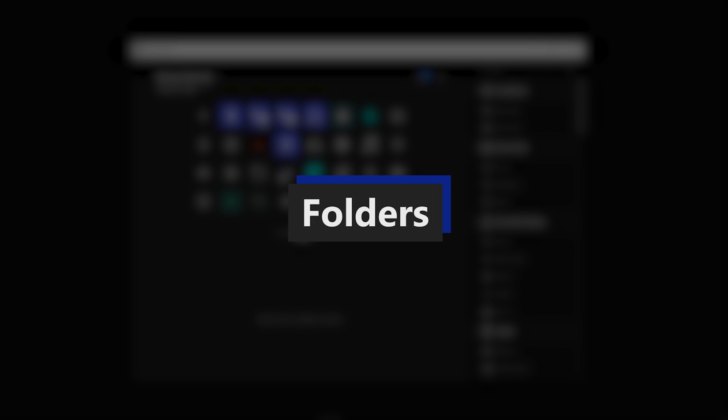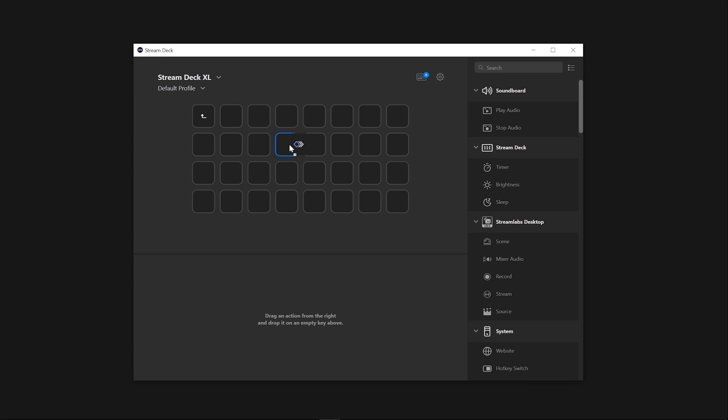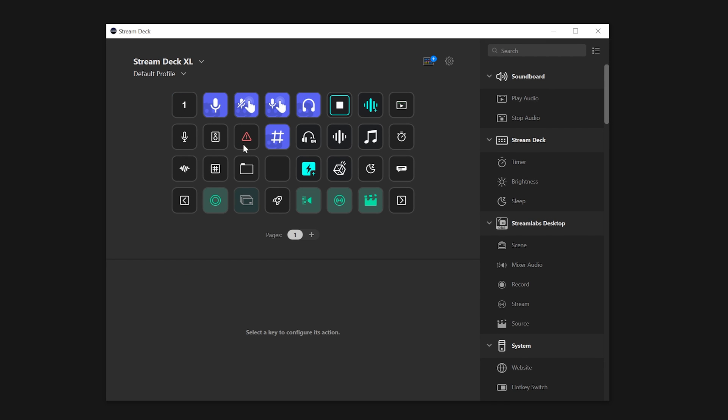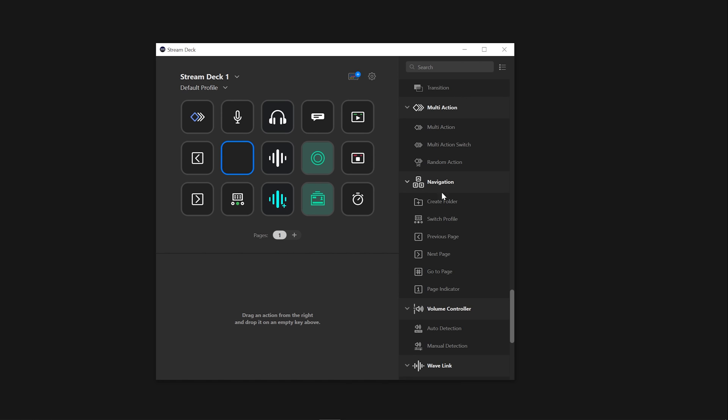Elgato Stream Deck offers a convenient way of organizing your actions with folders. This can be done in your Stream Deck software navigation or on your keys with Stream Deck. When adding folders to your Stream Deck, it's as easy as going to the Navigation tab in Stream Deck. Drag and drop the Create Folder icon onto your desired button.